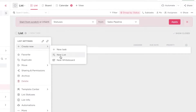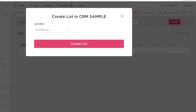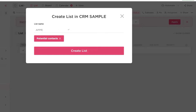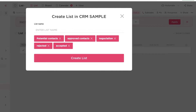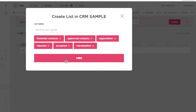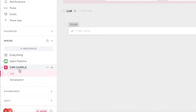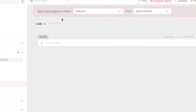Within the CRM sample workspace, you'll click create new list. I'm going to add: potential contacts, approved contacts, negotiation, rejected, accepted, and re-evaluation. You just add all the basic stages of your customer relationship management. Whatever kind of business you're running, this is the behind-the-scenes setup. You can also use this for customer support and manage ticketing here as well.